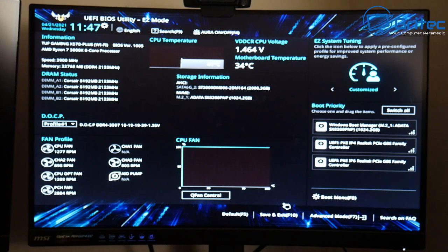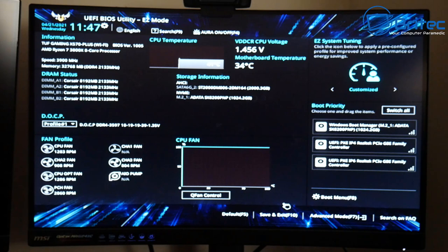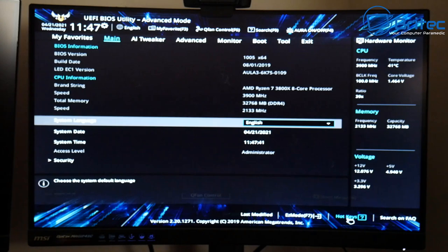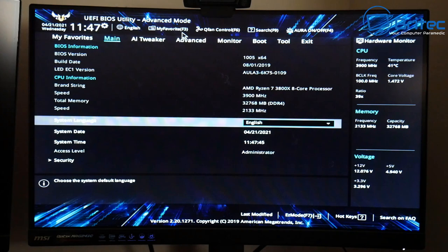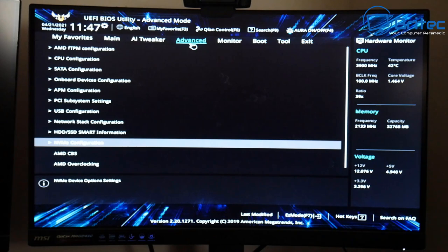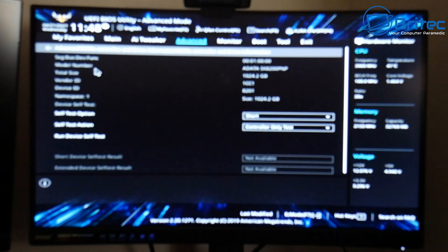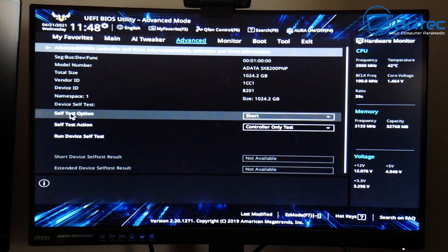The first place to check is inside your BIOS. A lot of people don't realize that you can actually do a quick check of your NVMe drives or SATA drives inside the BIOS. Go to the Advanced Mode area at the bottom, then click on the Advanced tab and look for the NVMe configuration.